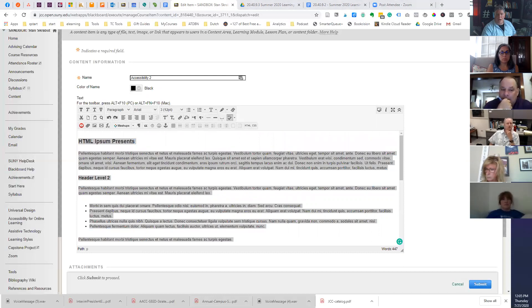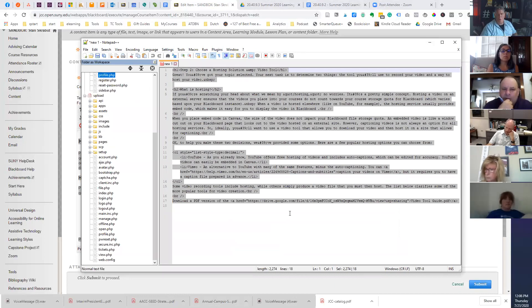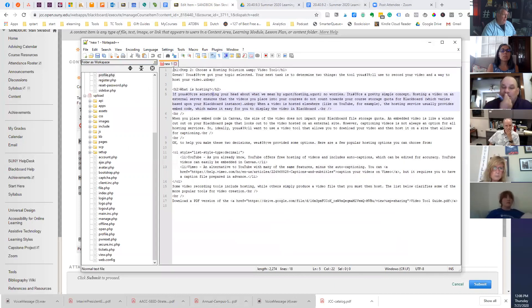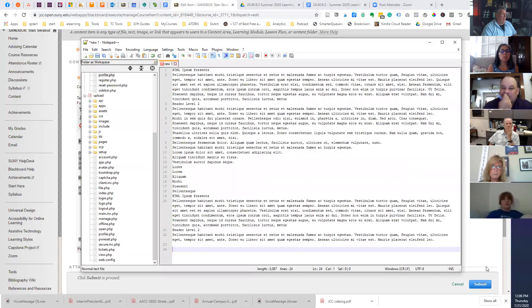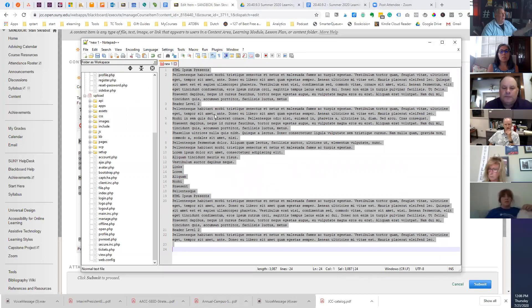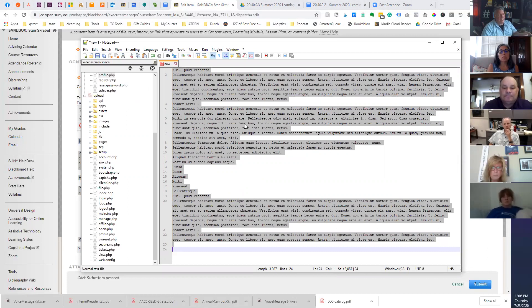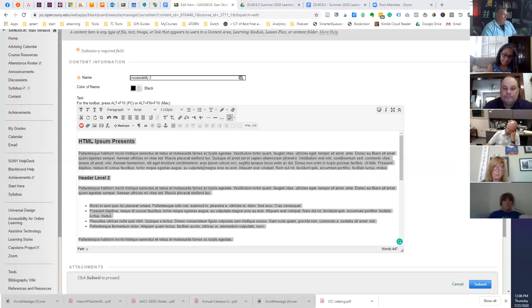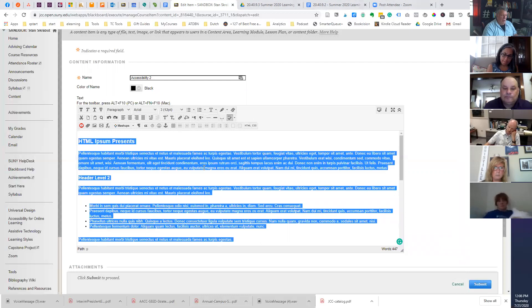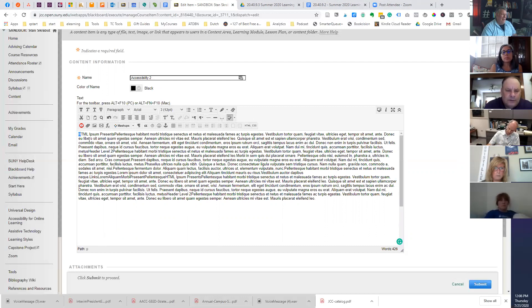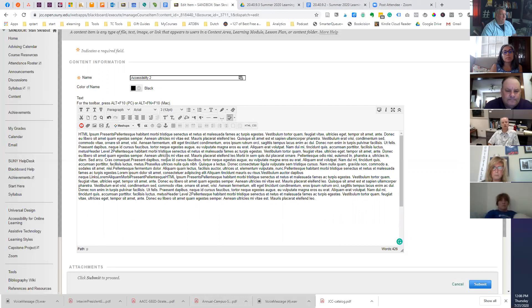One of the things that you can do is when you paste something in, there's different ways to do it. Let me get rid of all this. Your keyboard shortcut is Control-Shift-V and that will paste it as plain text. That's not always the best option. Sometimes it is, sometimes it's not. You can certainly try it. Control-Z will undo what you did. But there is another tool that I use very often.